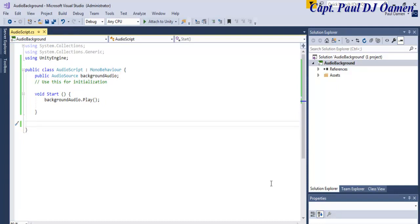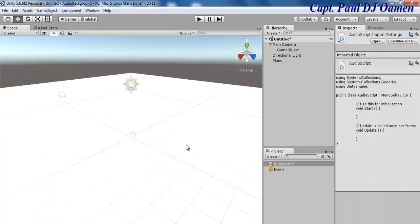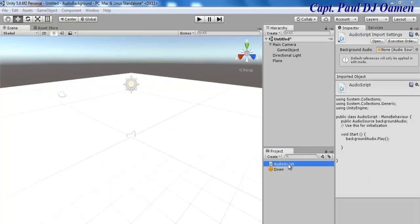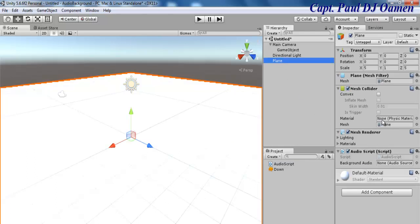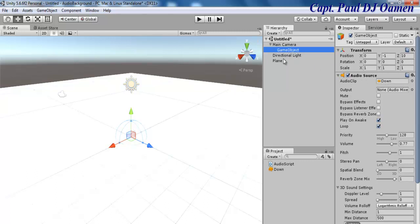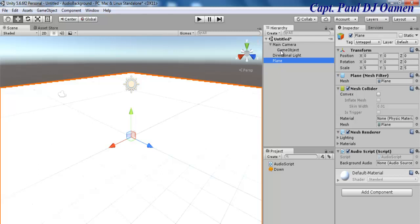Let's save the script and return to the Unity development environment. Now I'll grab my script, click and drag, and drop it right onto the Plane. When we click on the Plane we can see the Audio Source field — the background audio variable I declared — and it's asking me where the audio source is. I'll click and drag the game object and drop it right in there. The audio source is now in place.